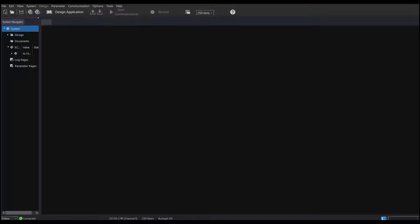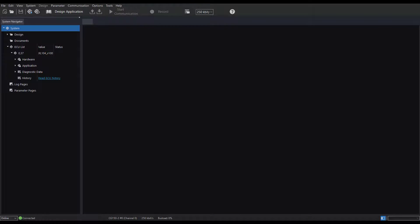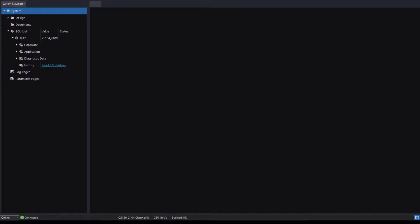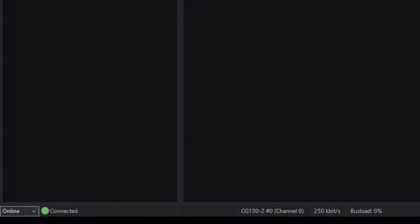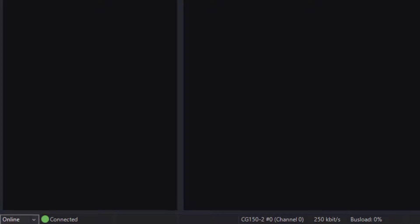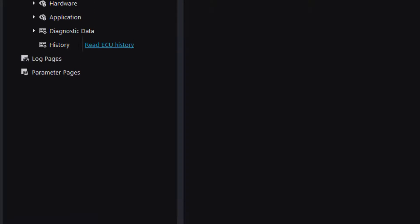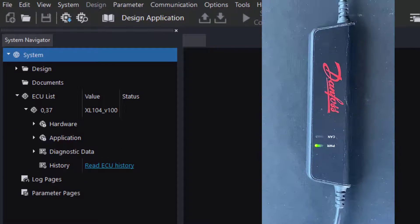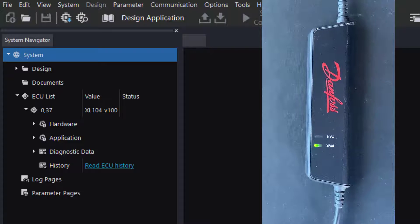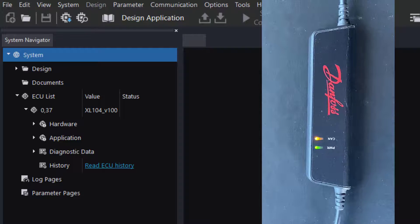In the top menu, go to Communication and click Online Mode. The service tool will automatically detect the CG150 and try to connect. If there is a good connection, at the bottom of the screen, from left to right, we will see a green dot and the word connected, along with the gateway channel, baud rate, and bus load. 250 kilobits is the default and most common baud rate. On the left system navigation tab, all the ECUs that are seen will be in the ECU list. On the CG150, you will see a green power light and the amber CAN light will be flashing.